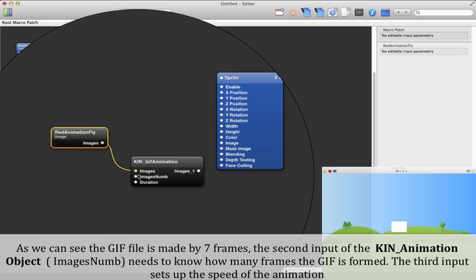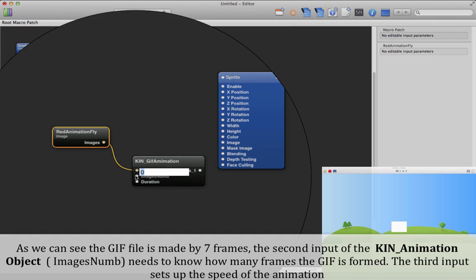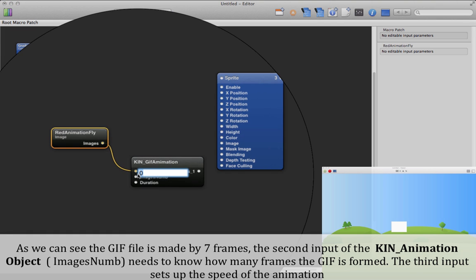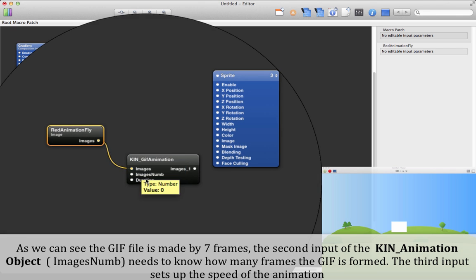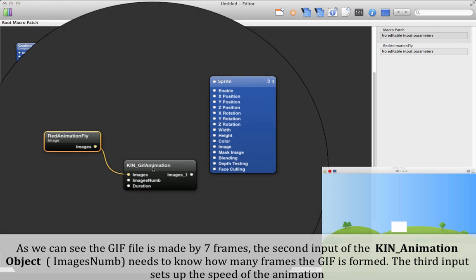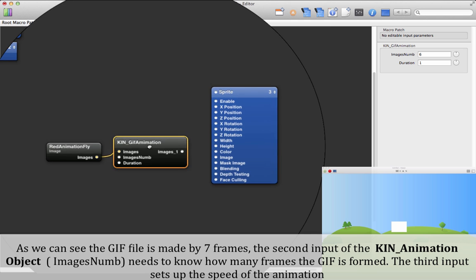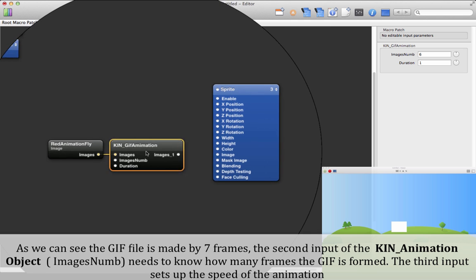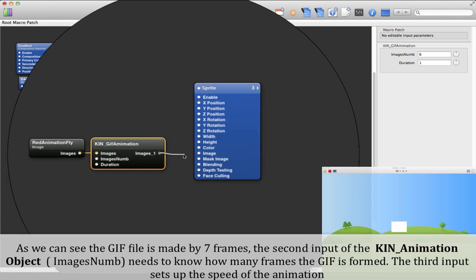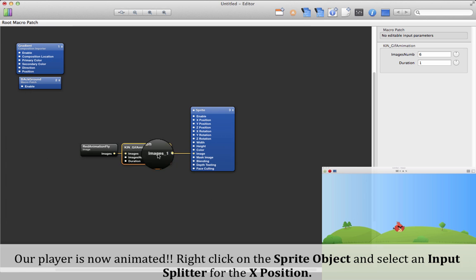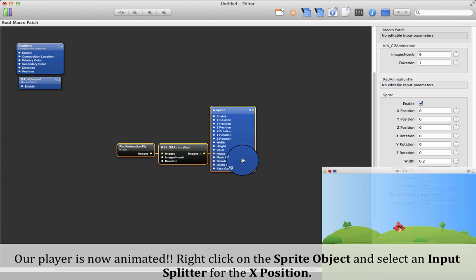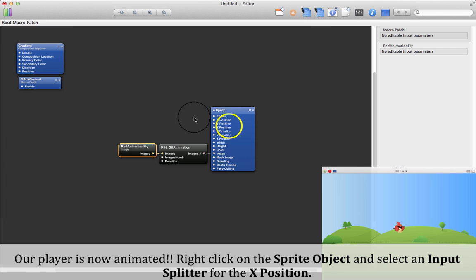The second input of the Keen Animation object, 'Image Numbers', needs to know how many frames the GIF is formed of. The third input sets up the speed of the animation. Our player is now animated.